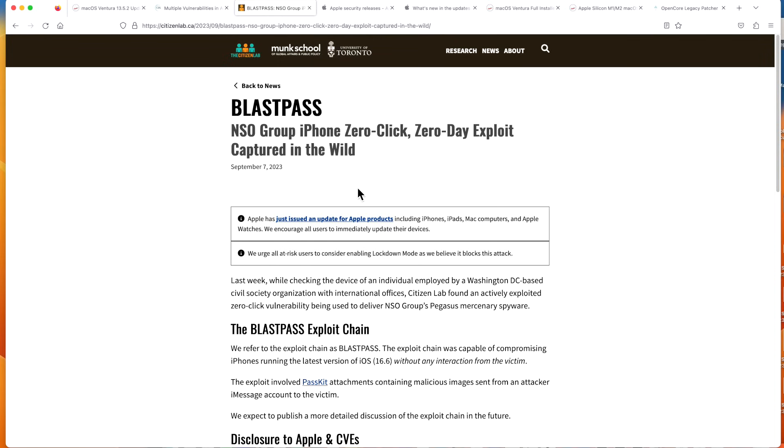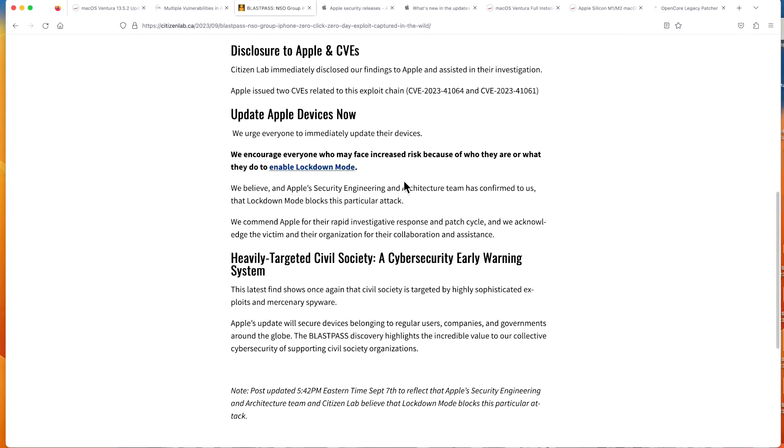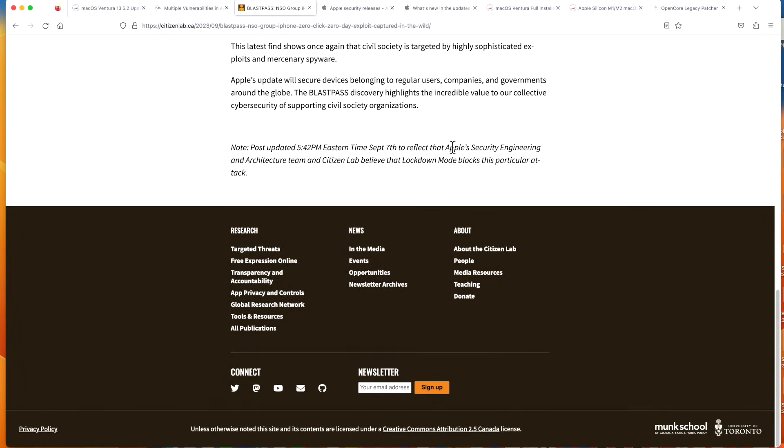It's important because it's an NSO Group zero-click zero-day exploit that has already been exploited in the wild. There's also updates here from Apple's security engineering group on how to protect yourself if you can't update, because you can use Lockdown Mode to be able to block the attack.